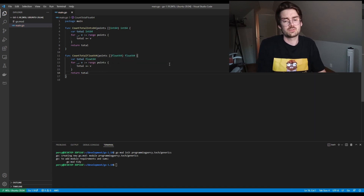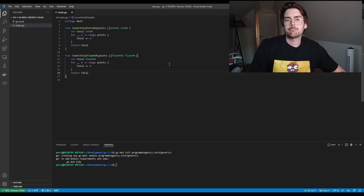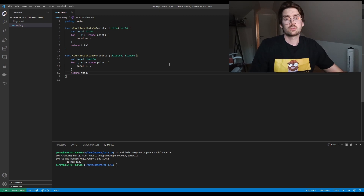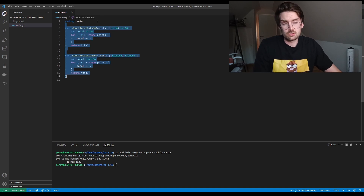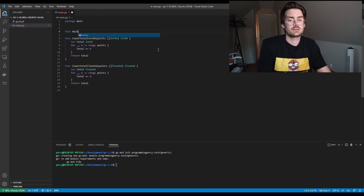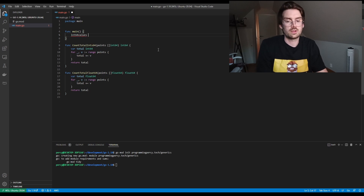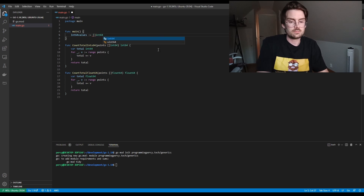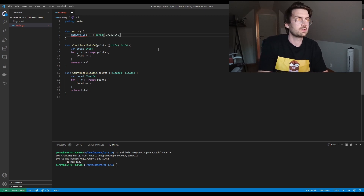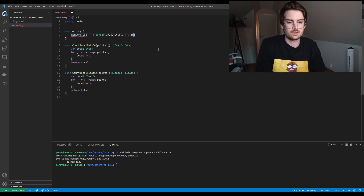People solve this using type switches to avoid having duplicate functions, or they used the duplicate function method — and it's not really nice. Let's give this a try to see that it works. We have a slice of int64 values and we'll add some default values: one, two, three, four, five, six, seven, eight, nine. Then let's do the same for the float slice.